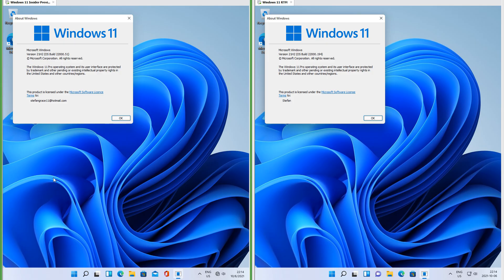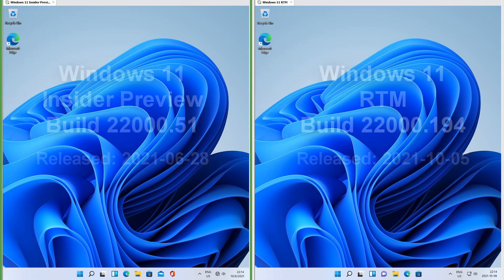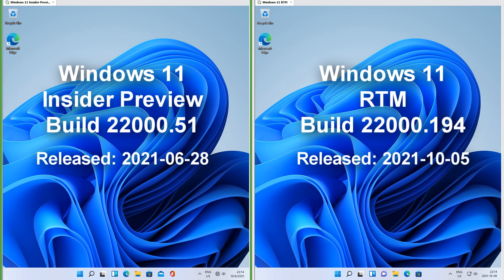Let's compare Windows 11 Insider Preview build 22000.51 with Windows 11 RTM build 22000.194. On the left we have Windows 11 Insider Preview build 22000.51 which was released on the 28th of June 2021, and on the right we have Windows 11 RTM build 22000.194 which was released on the 5th of October 2021.